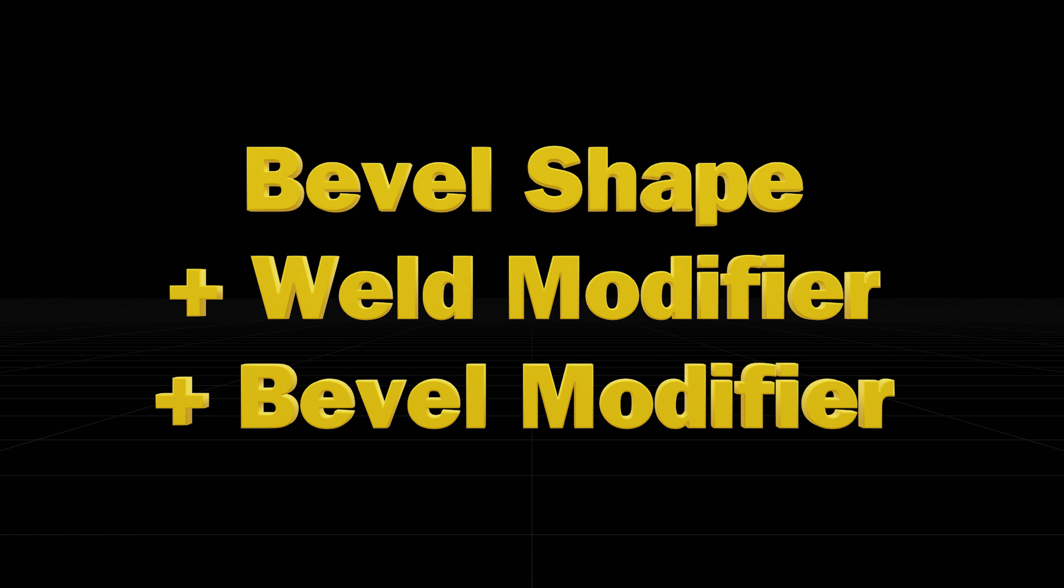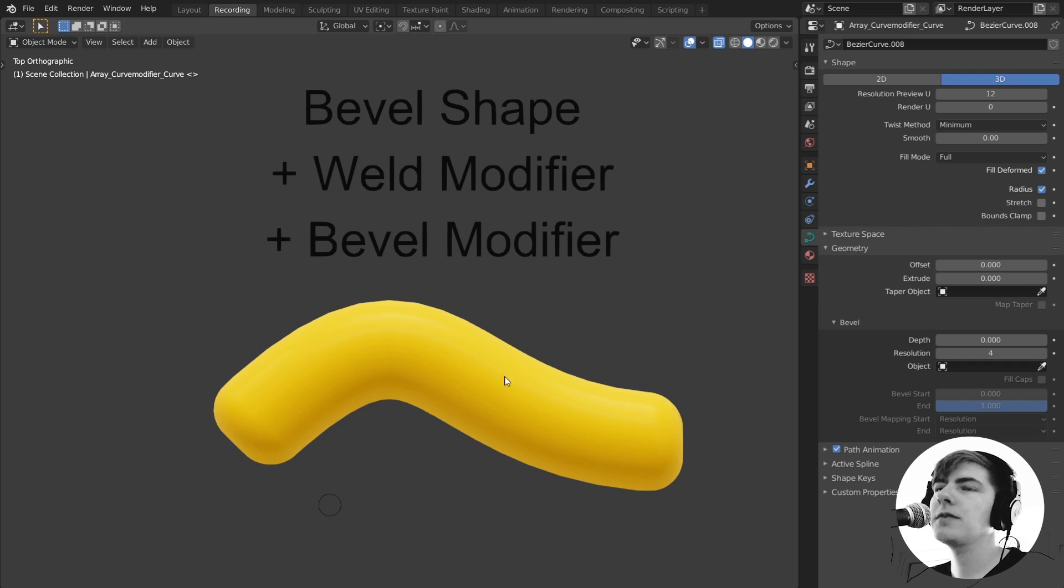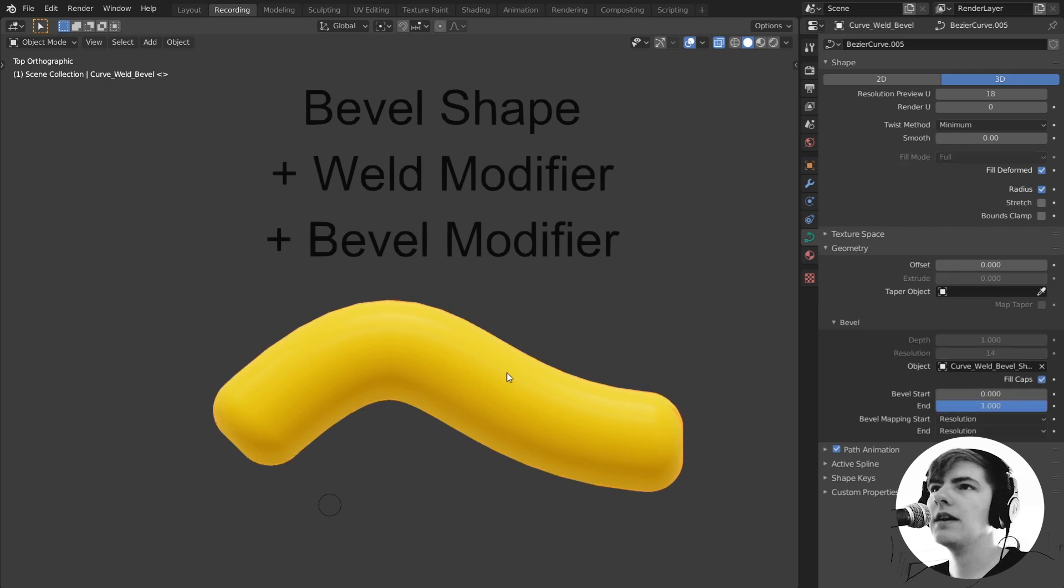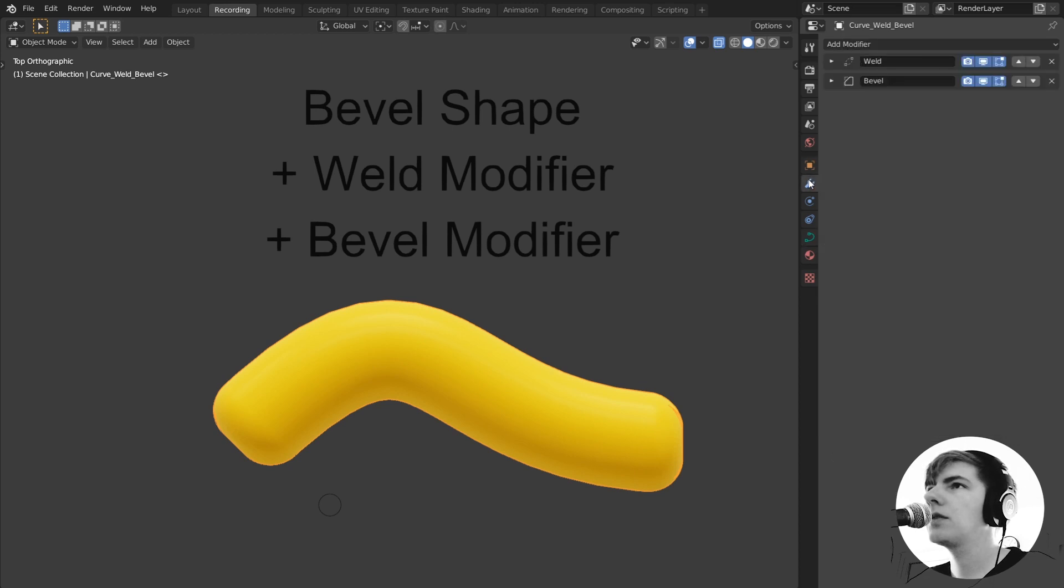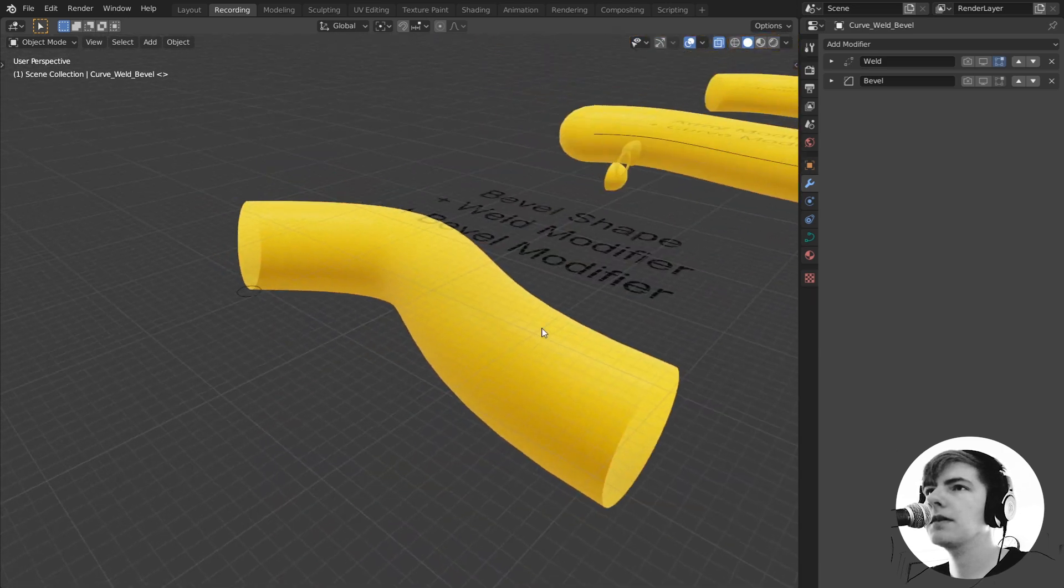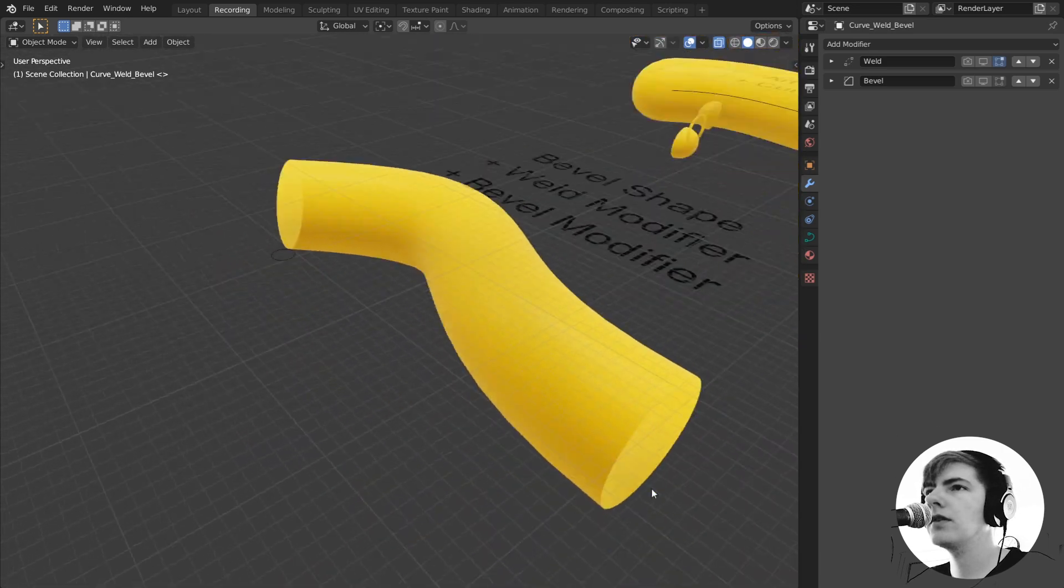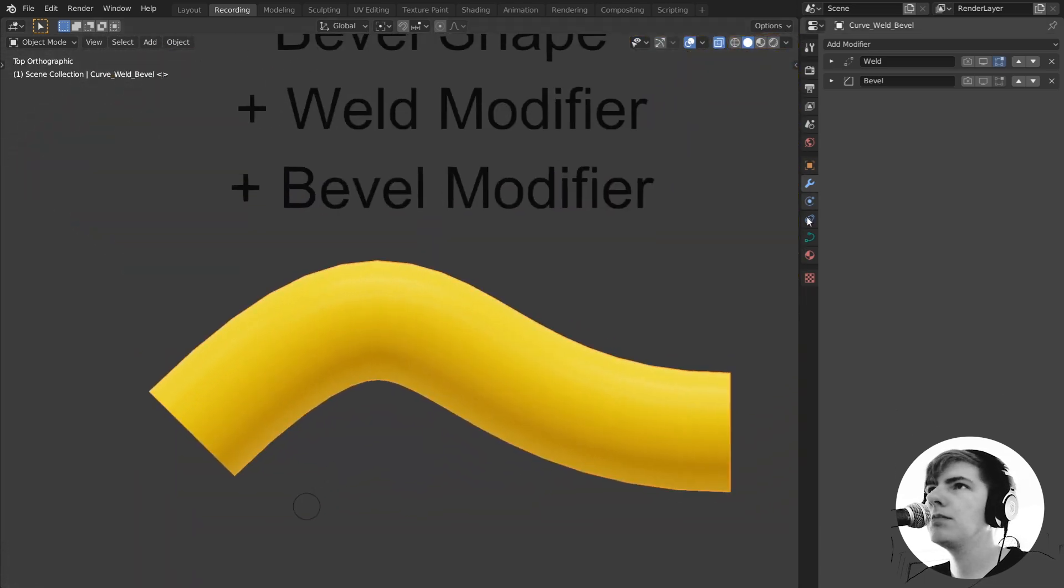Another super weird one I figured out by myself is bevel shape, weld modifier and bevel modifier. Basically I can go in and add a cap. I can do this by using an object and say fill caps and what this will do is it will just fill the cap with a solid which is not complete what we're after. But then I can do some magic.